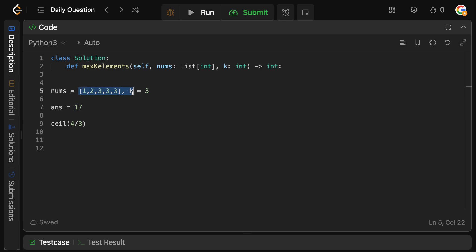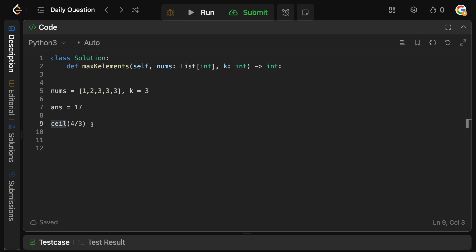We're going to build a max heap, and basically we're just going to pop from it k times. We're going to take the top element k times, we're going to add it to our answer, and then we're going to reinsert into the heap whatever that element we just took, divided by 3, and taking the ceiling of it. And as you can see, by the time we go through all k elements, we'll have our final answer, and we can simply return it.